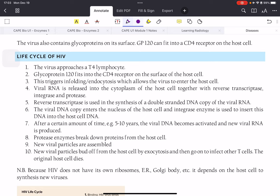Once inside, the viral RNA is released into the cytoplasm along with the three enzymes. When the DNA copy enters the nucleus of the host cell, integrase cuts our DNA and inserts the viral DNA. The virus then has a long incubation period — some diseases have two-day incubation periods, but HIV's incubation period is five to ten years.